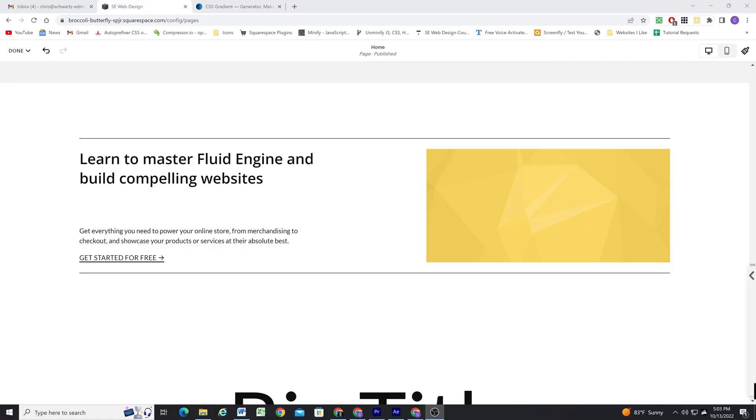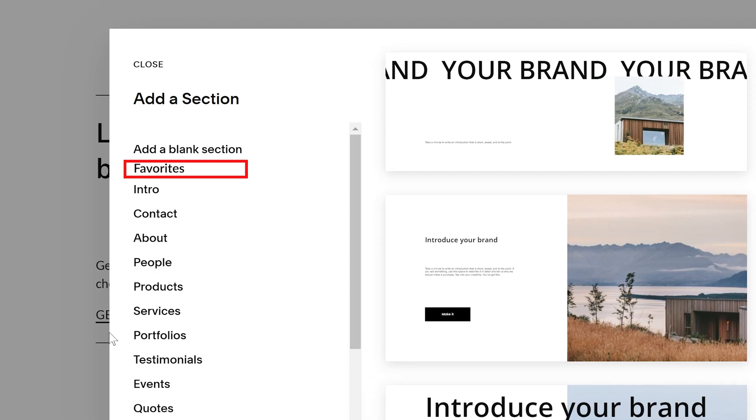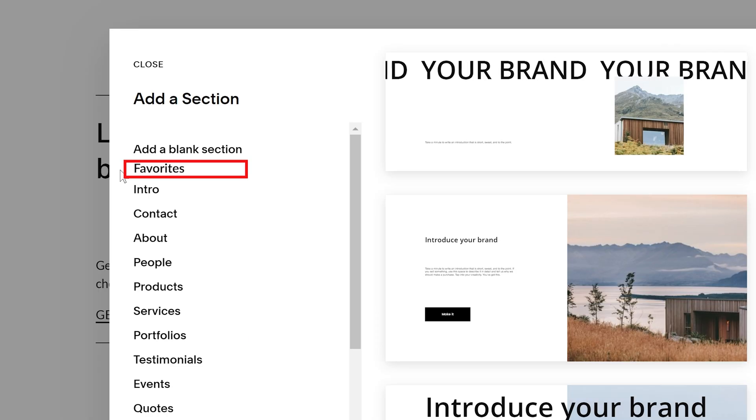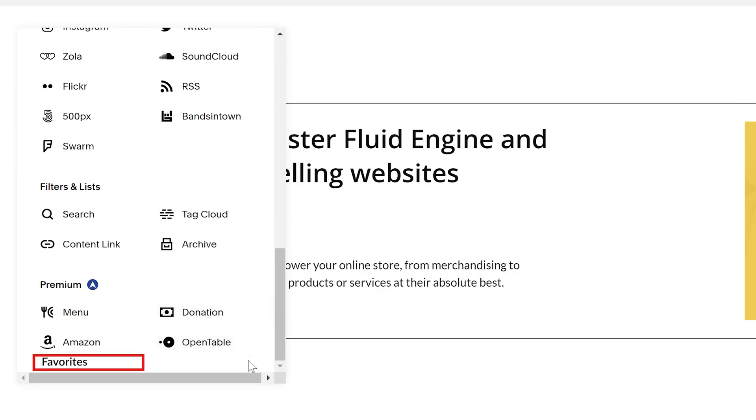If you aren't sure what an auto layout section is, check out the video in the card above — I go over them and all of their settings in detail. While copying blocks is a welcome feature to speed up the build process, not being able to duplicate sections is still extremely limiting. It would also be great to save section layouts that we create to the new section menu, and also be able to save block layouts to the add block menu.